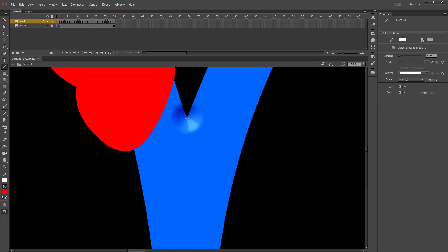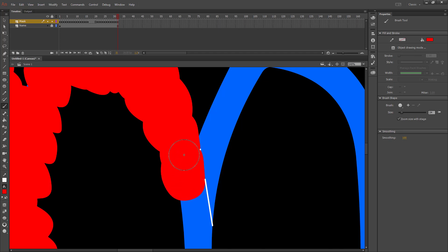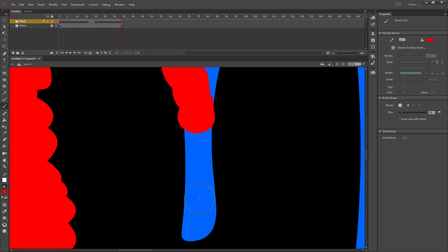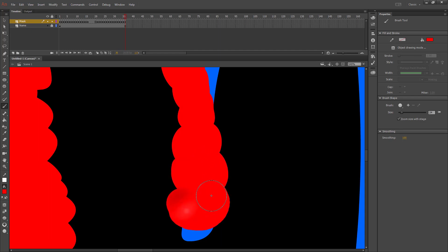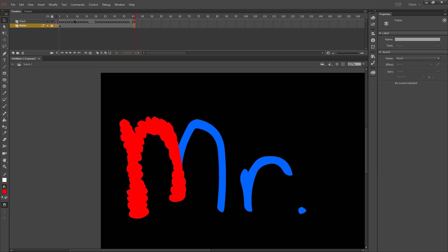Zoom back in and use another line tool where needed. Remember to press F6 on each little piece that you add. You can skip a smaller section between parts of a letter if it's a shorter distance to travel.